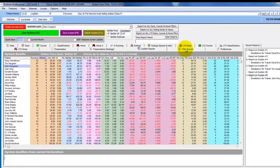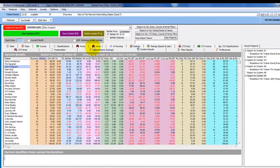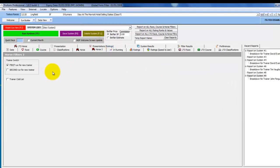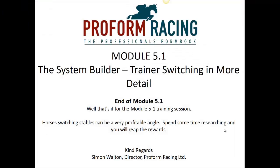With a little imagination there are plenty of parameters you could choose to look at for first and second switches, and there are plenty of trainers who, under the right conditions, pick up horses and improve them for the first or second run. That's the end of module 5.1. Switching stables can be a very profitable angle — spend some time researching and you will reap the rewards.